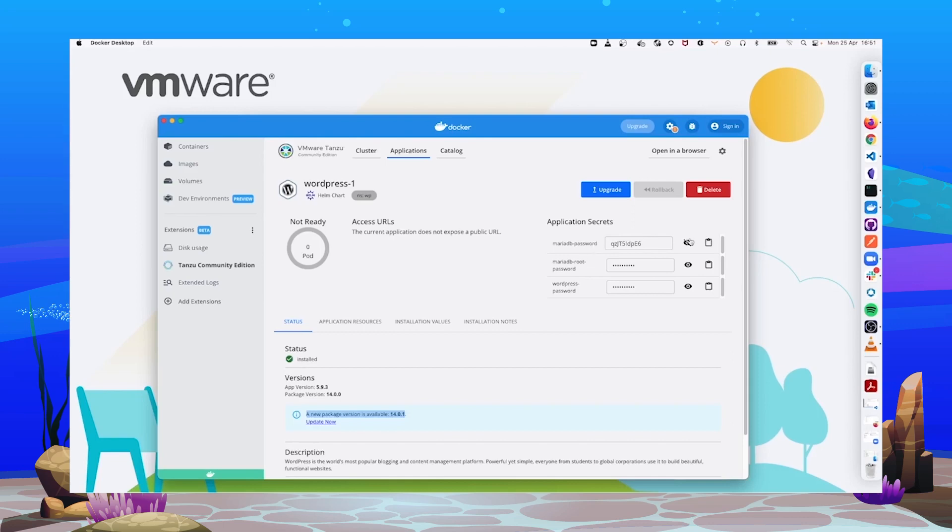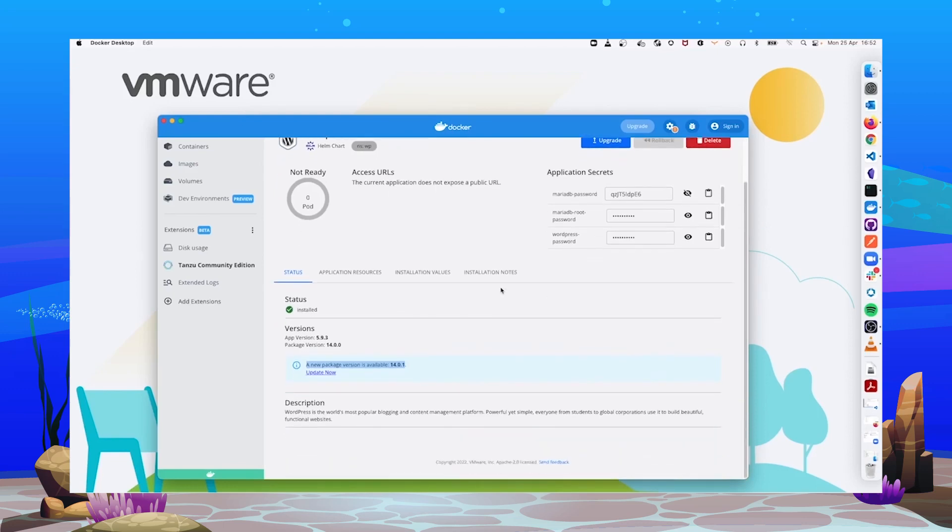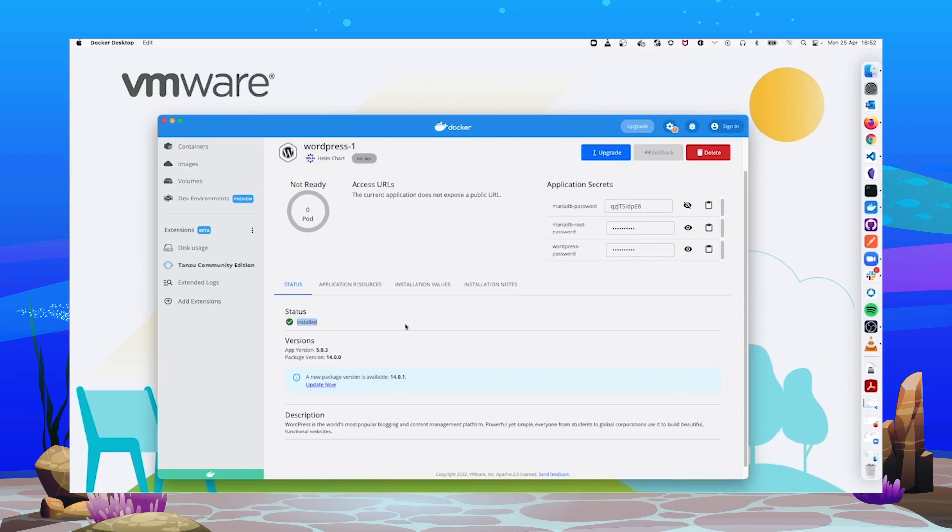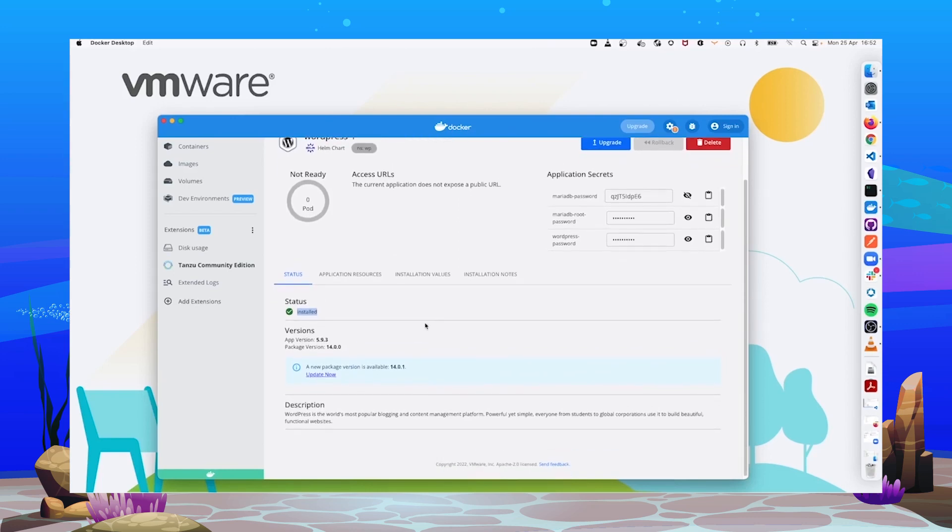You can, for instance, see and copy the secrets. At the bottom, we can see the status of the application, in this case, is installed. And remember, this is an application installed in your Tanzu Community Edition cluster running in Docker Desktop.